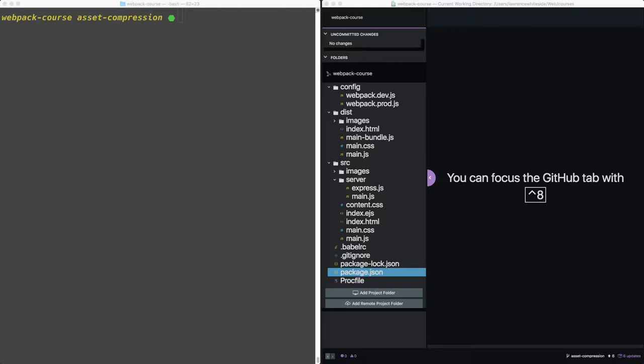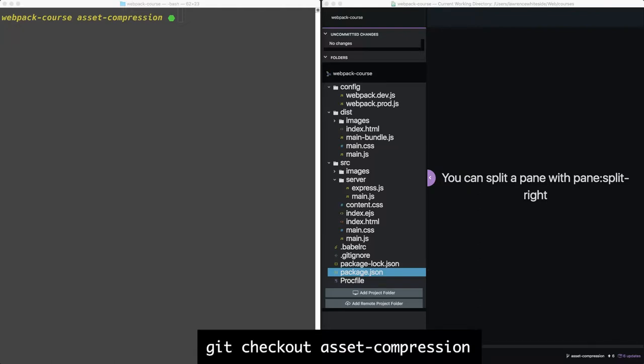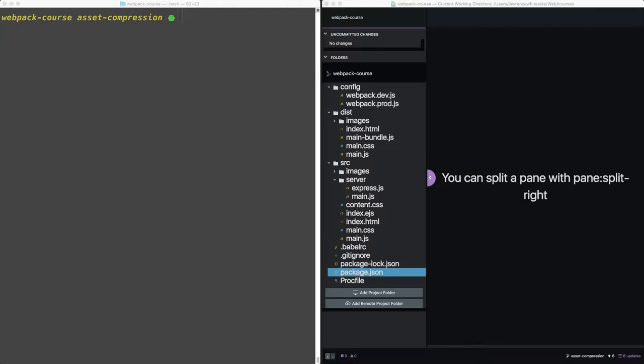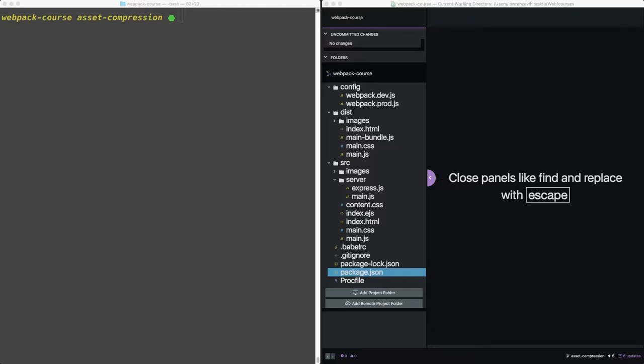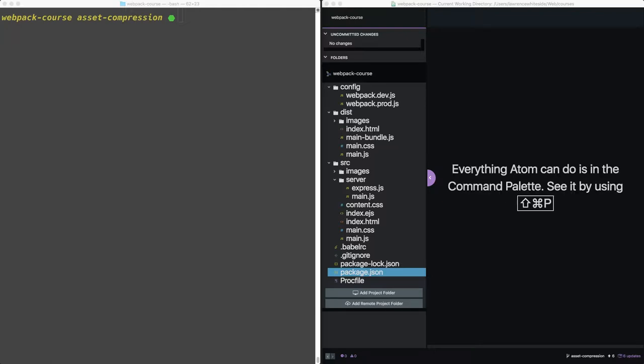We're going to start where we left off in the last episode, but if you need to catch up, git checkout asset compression. Alright, let's talk about gzip first. Gzip is the standard and has been for many years. It's understood by all browsers, and computation costs aside, if you're not at least gzipping your production bundles, you're leaving a lot of kilobytes on the table. In Webpack, it's easy to get it done, so let's jump in.